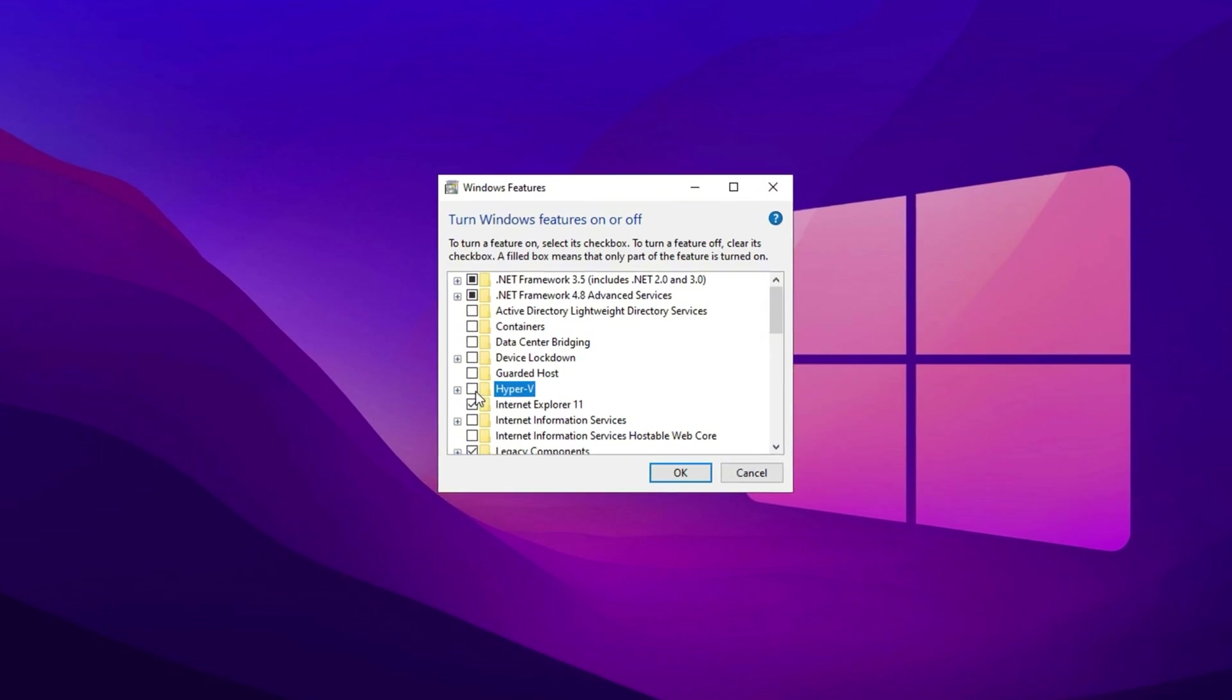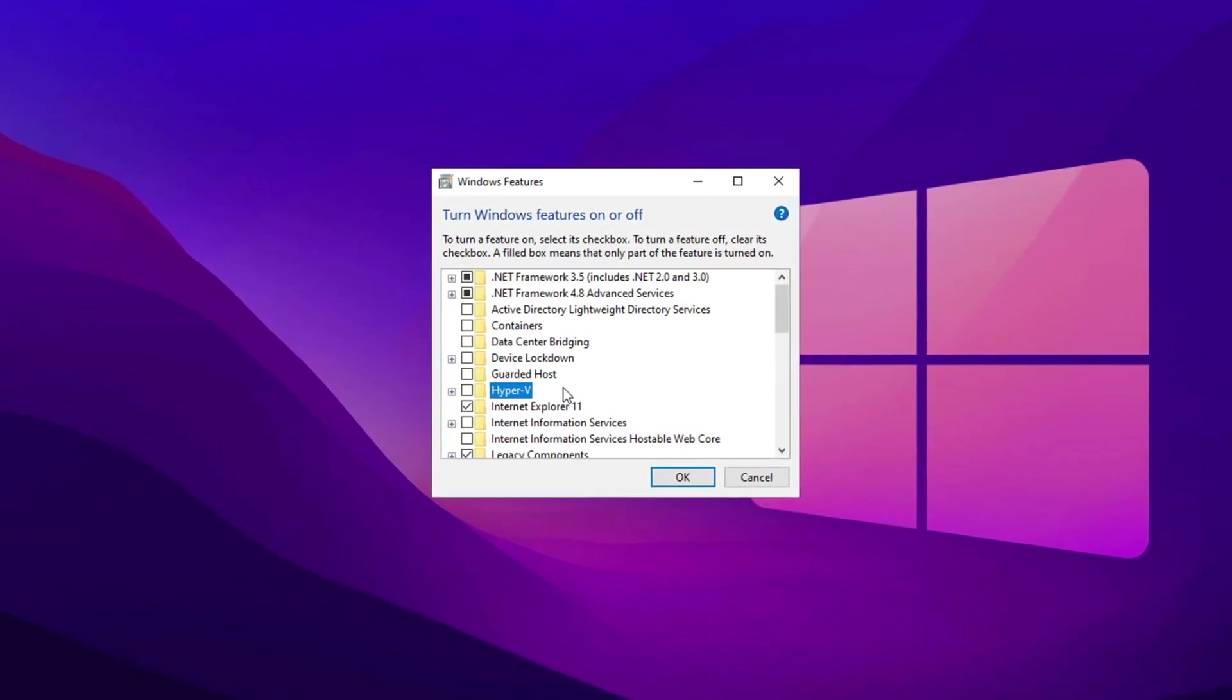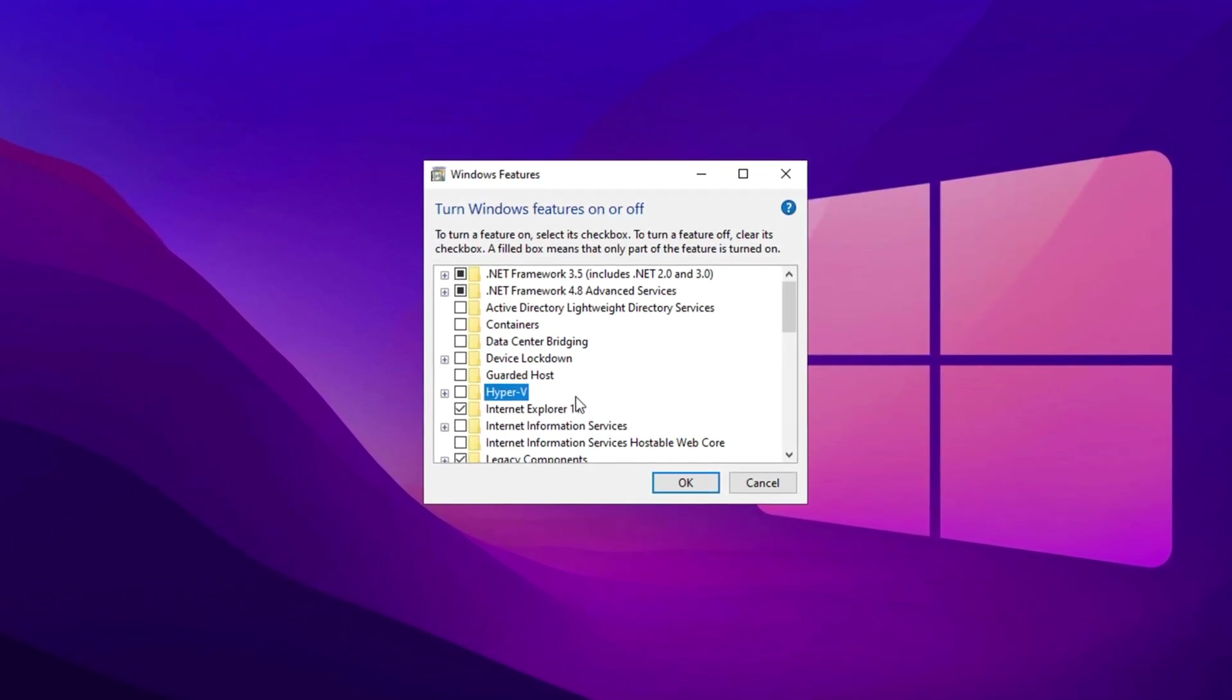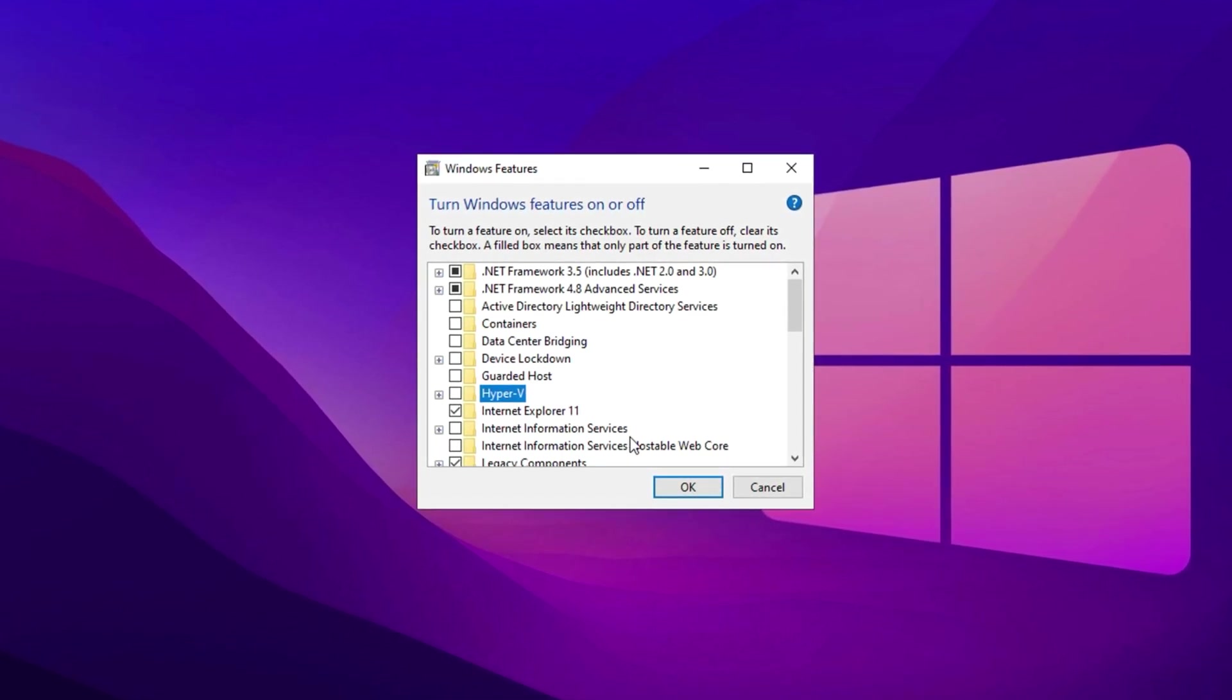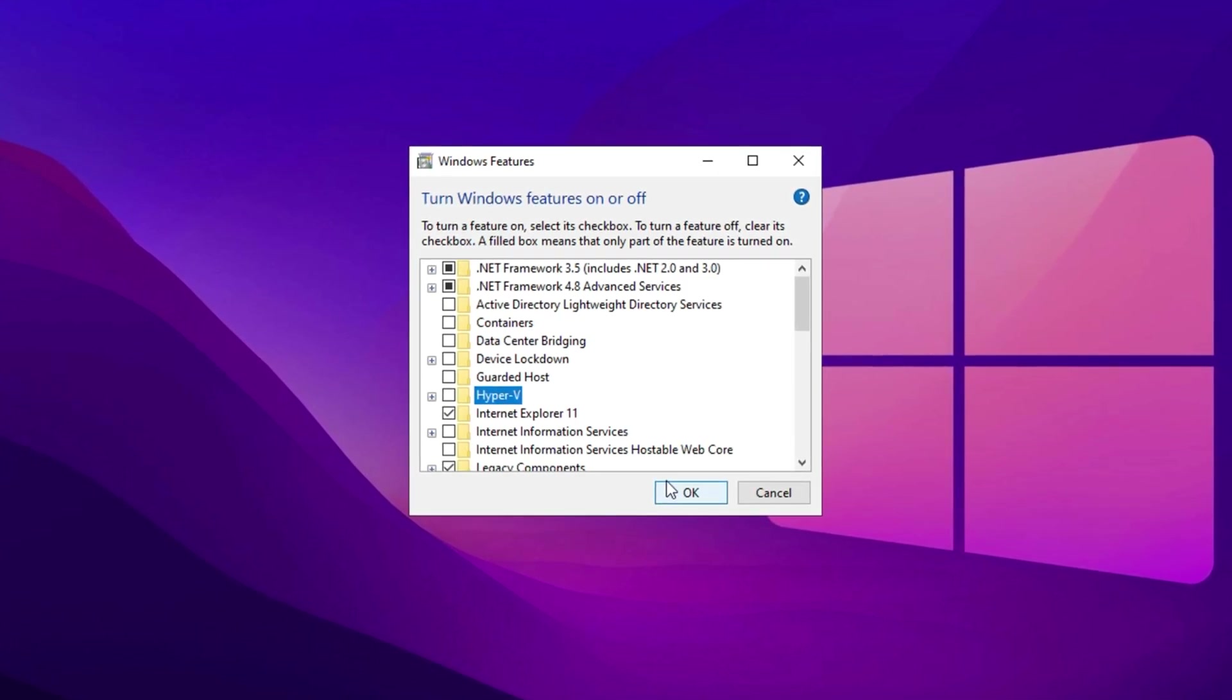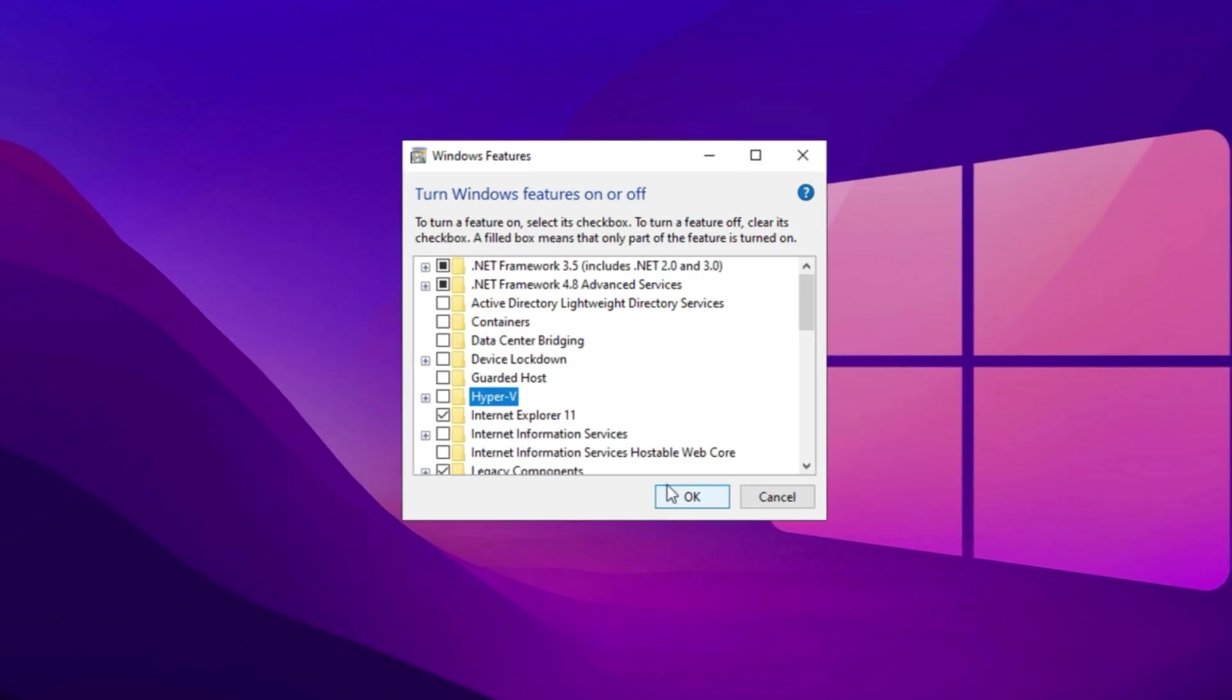Uncheck the box next to it to disable it. Once you've unchecked it, click OK to apply the changes. You might get a prompt asking you to restart your computer for the changes to take effect. If that happens, click Restart Now or manually restart your system to complete the process. Disabling Hyper-V can help reduce unnecessary system overhead, especially if you're not using this virtualization feature.